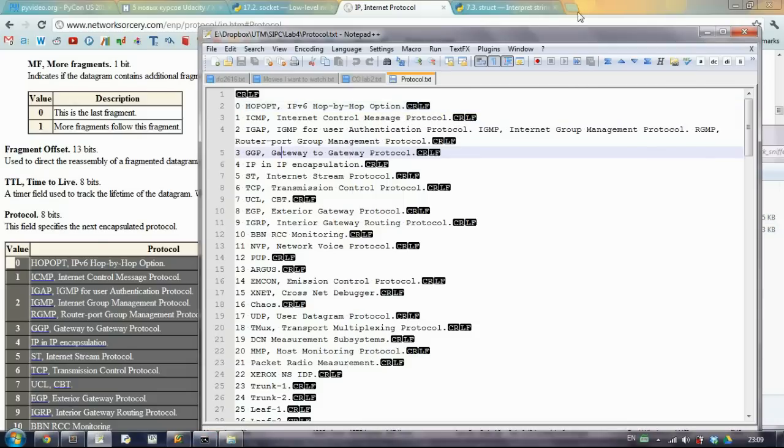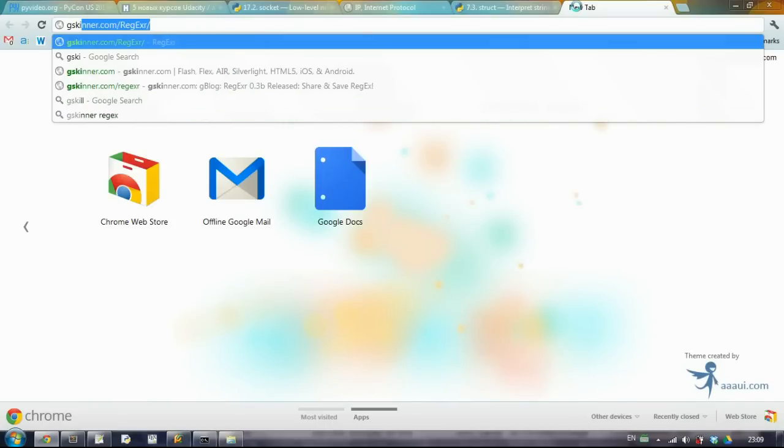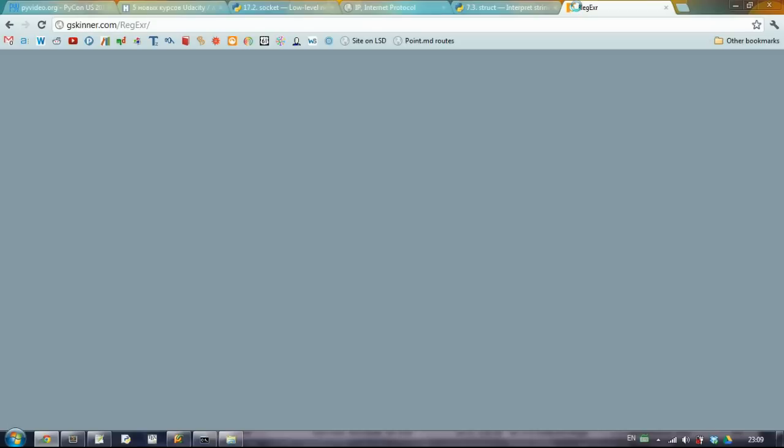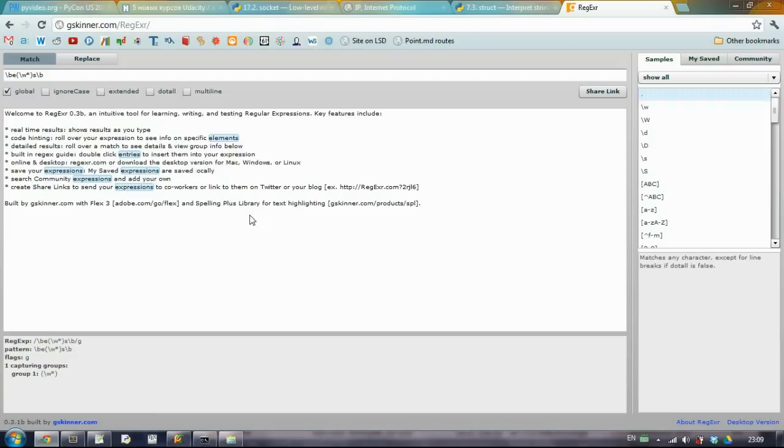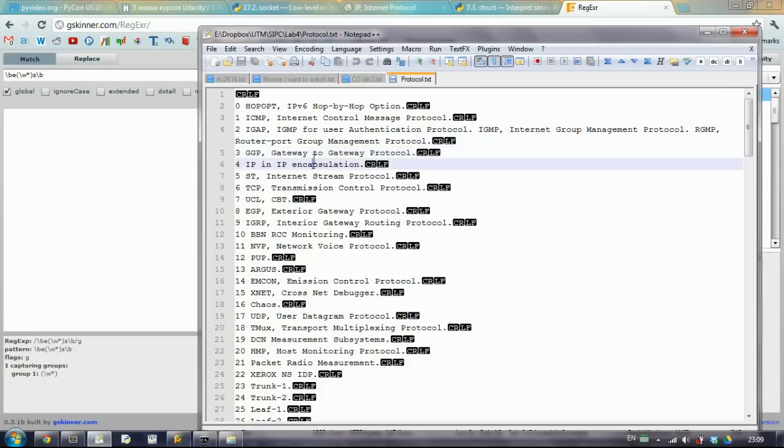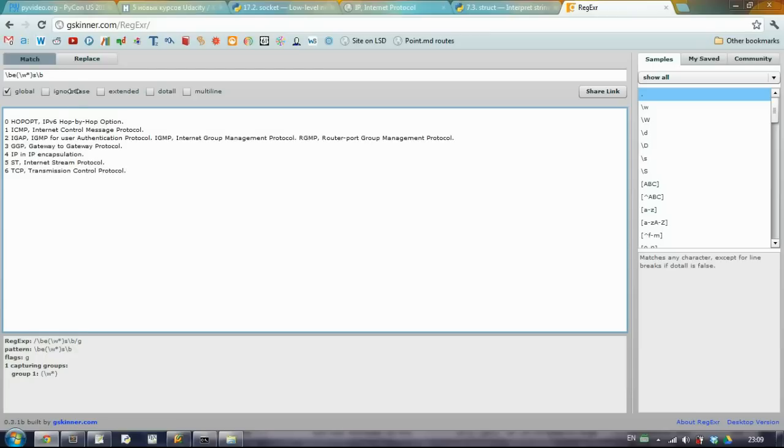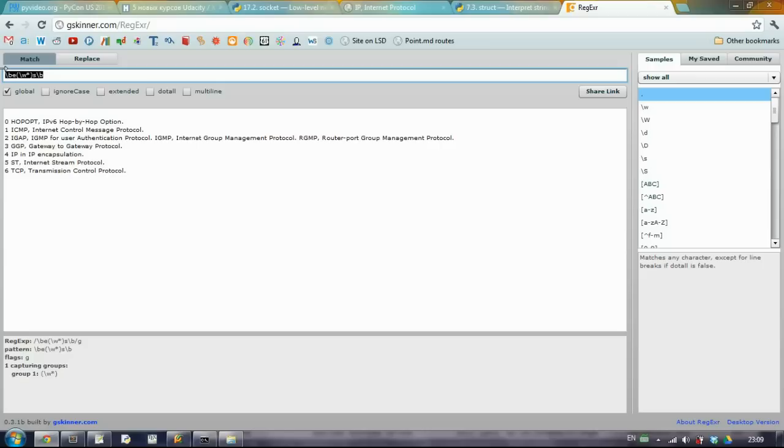First of all, we will use regular expressions. So I suggest going to JSkinner regular expressions. And here you can copy paste a bunch of your code. And what we want to do is actually the following.